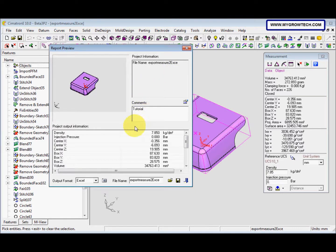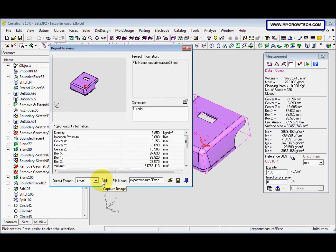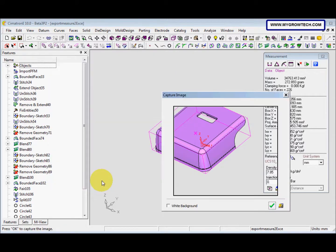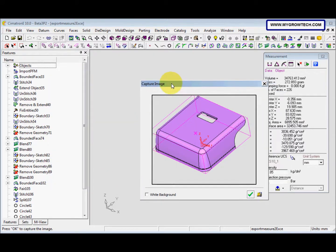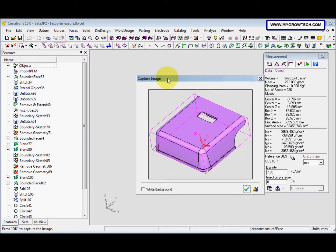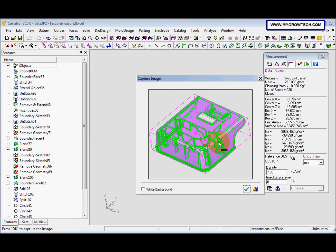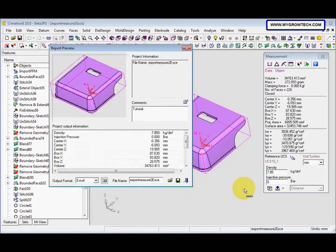And after that, we click this capture image button. So we capture this image and then click OK.